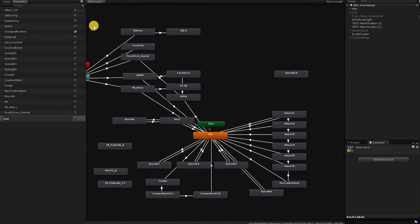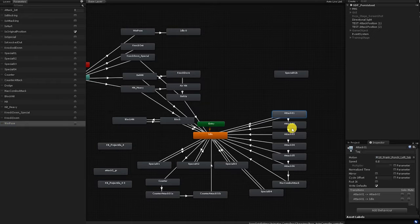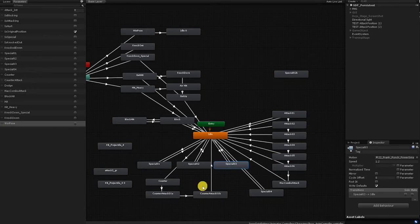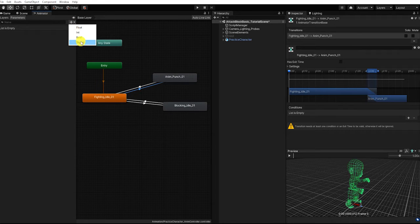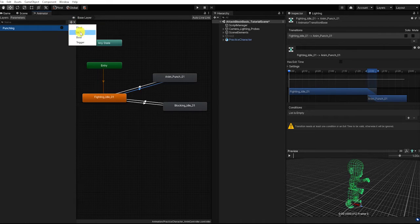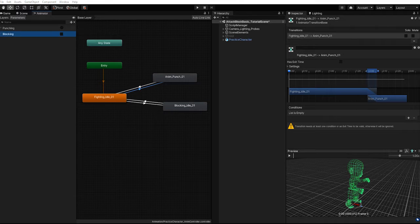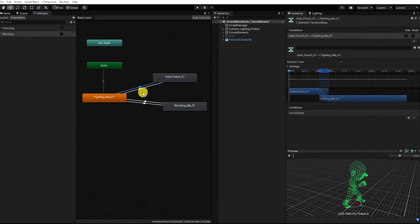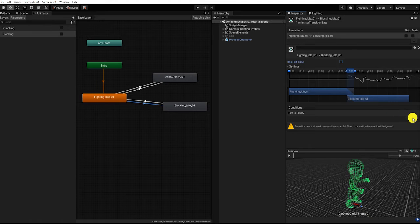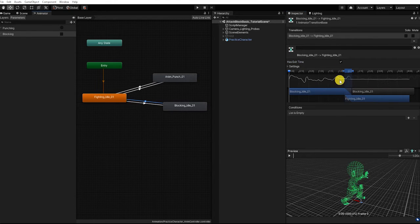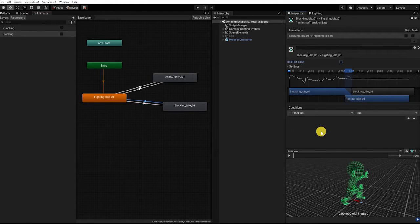In upcoming videos, we'll show you how to use parameters and transitions to create a seamless punching and attacking combo system. However, in this video, we'll simply create two parameters. Within our animator window, we want to find and click Parameters, then hit the parameters plus button and create a trigger parameter which we'll call 'punching' and a boolean parameter which we'll call 'blocking.' Let's next add our punching condition and parameter to our punching transition, and our blocking parameter and condition to our blocking animation state. We also want to add our blocking condition to our transition from our blocking state to our fighting idle state, and set the condition so that if blocking is false, we transition back to our fighting idle state.